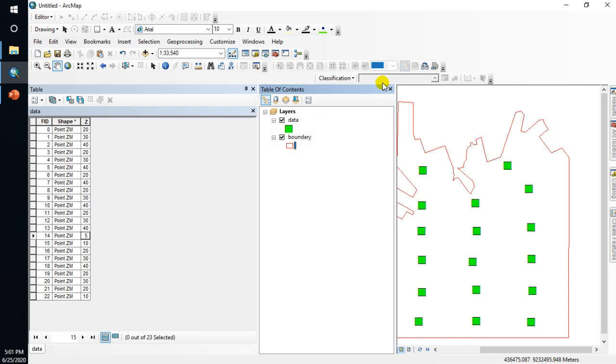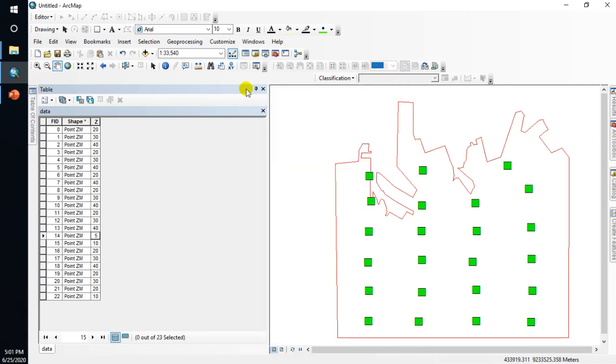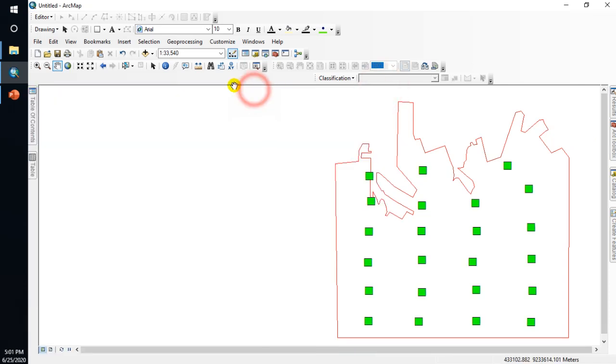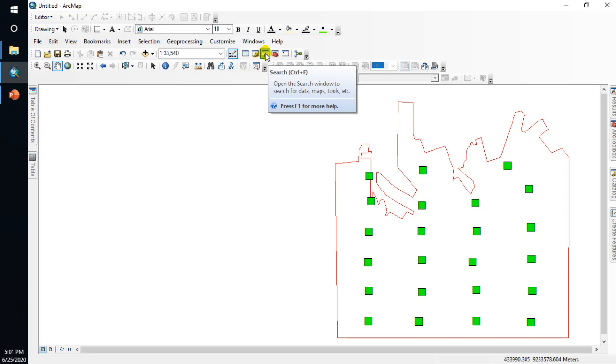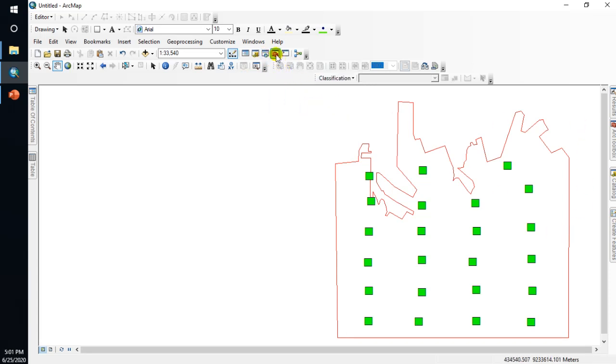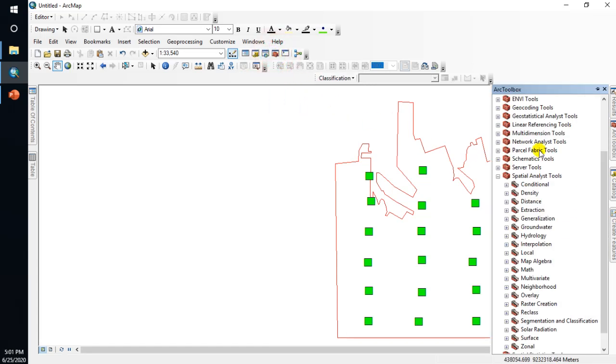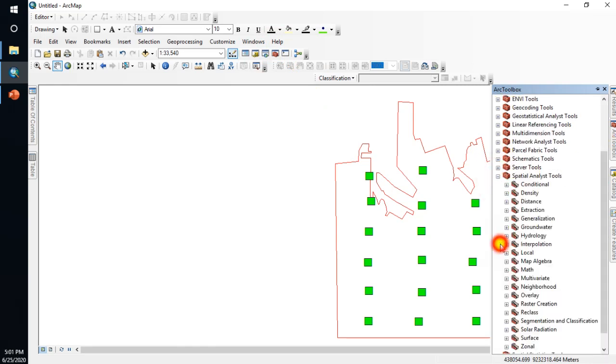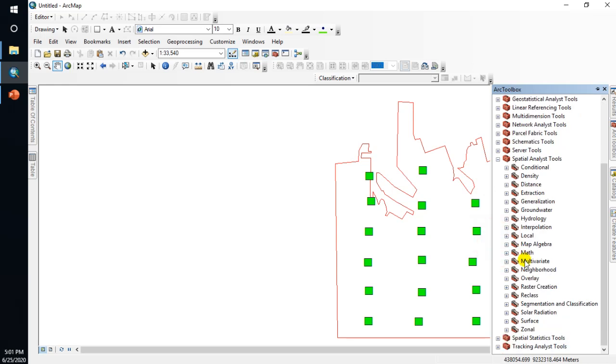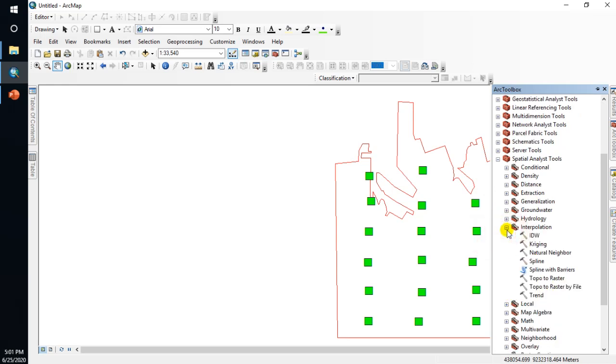How to interpolate: we can use this tool or search and type Topo to Raster. After clicking here, go to Spatial Analyst, click, then go to Interpolation, click, and go to Topo to Raster.